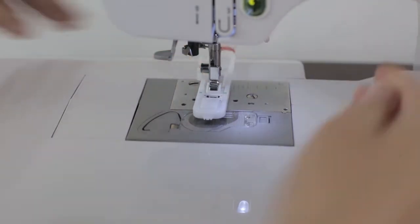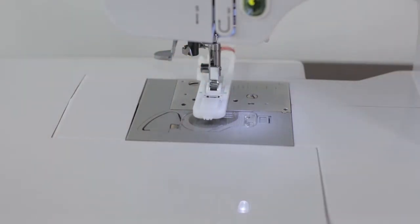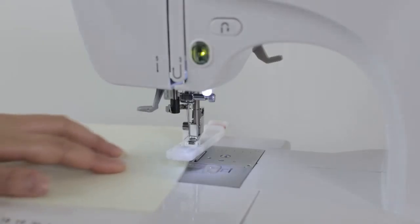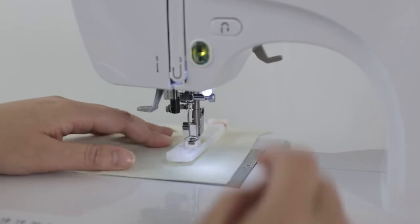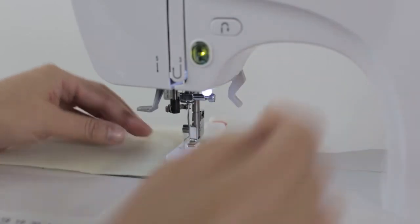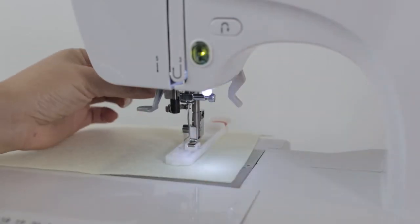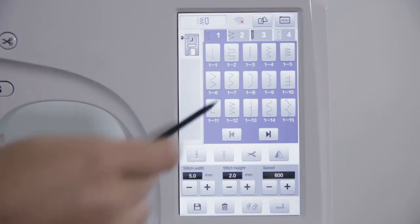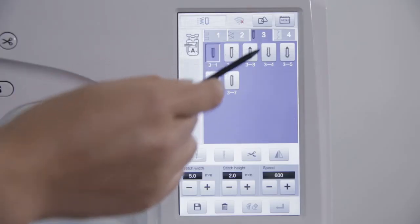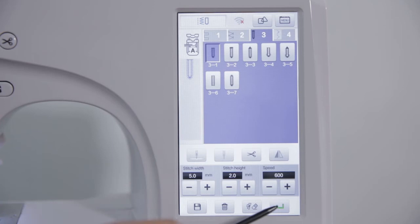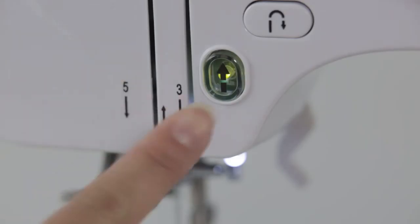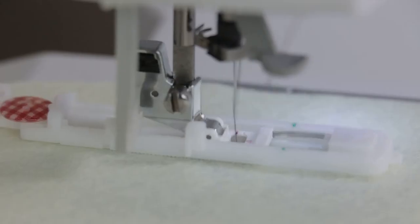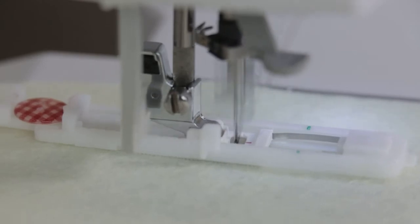Put cloth which is marked with the buttonhole under the presser fold. Pull down the presser fold. Pull down lever. Select the buttonhole stitch. Click the confirmation key. Click start or stop button to start sewing.